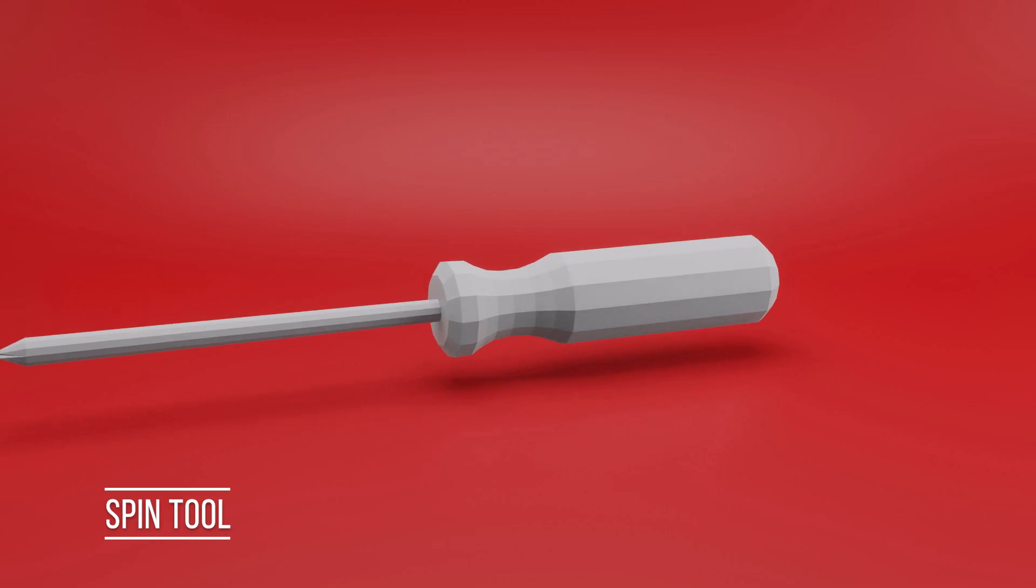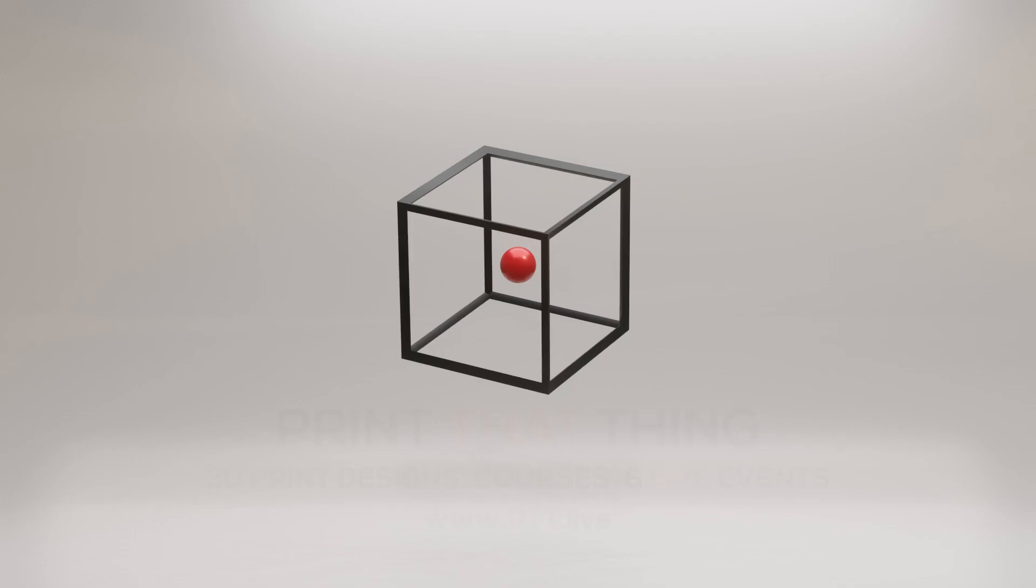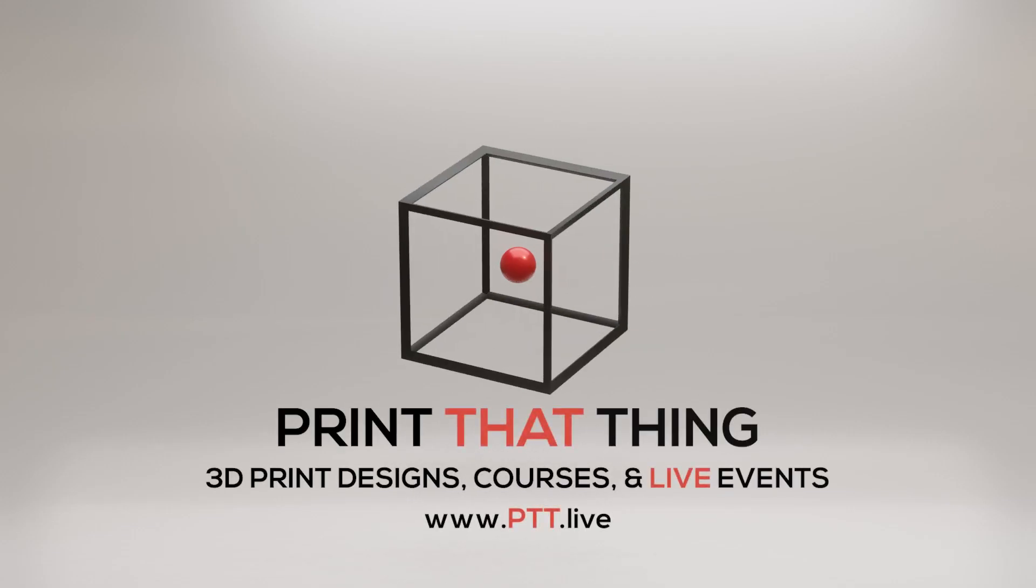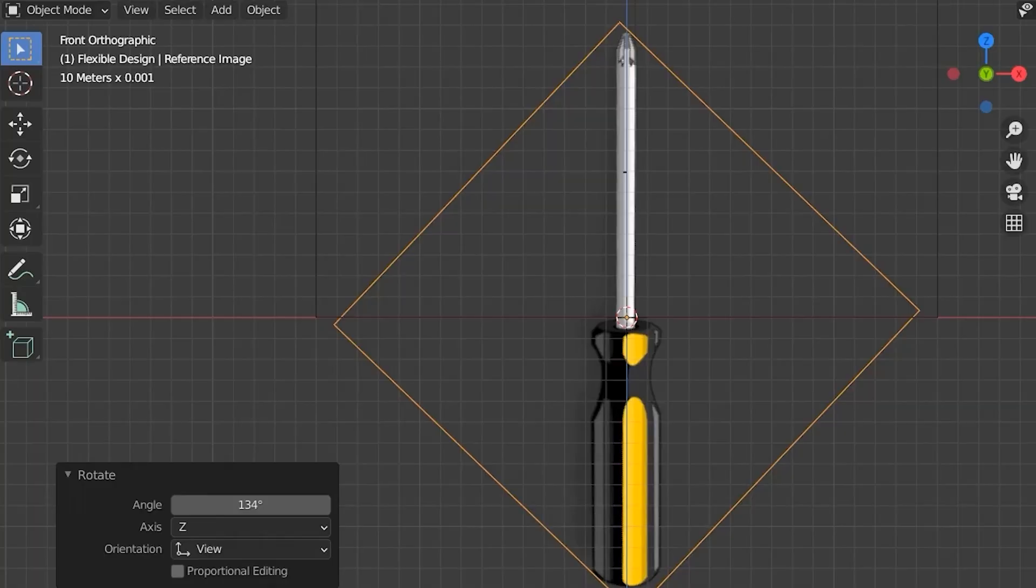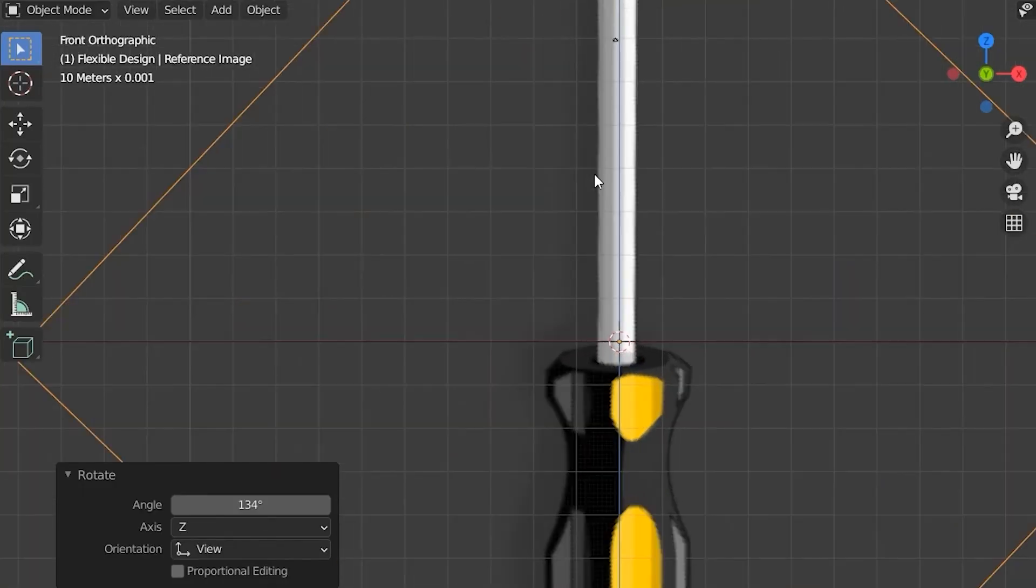Let's make a screwdriver with the spin tool. If you want to learn more how to become a 3D print designer, go to my website. Let's get started.